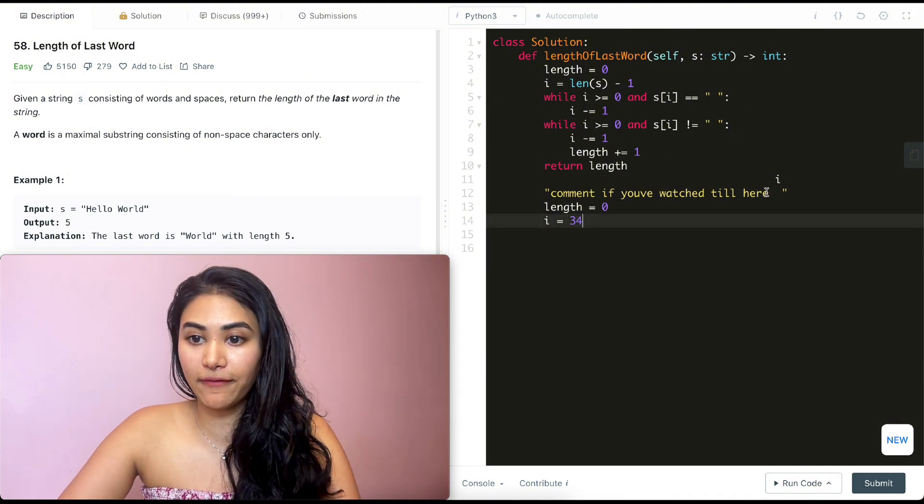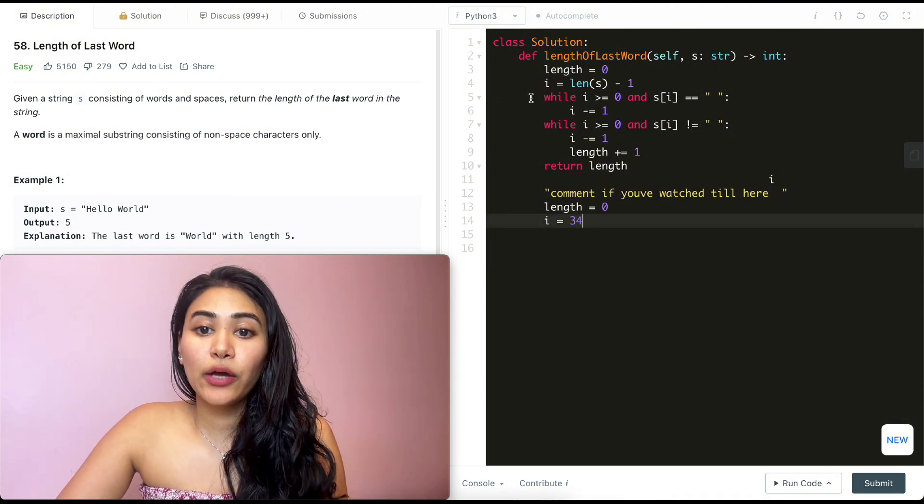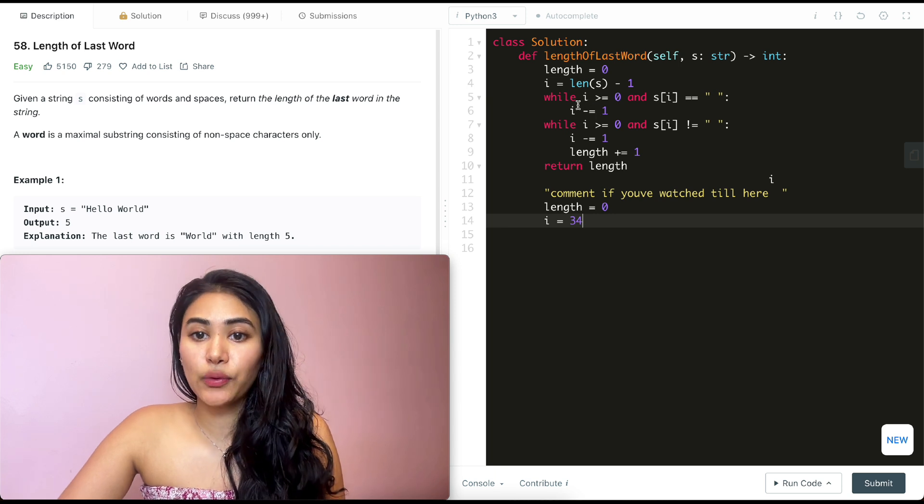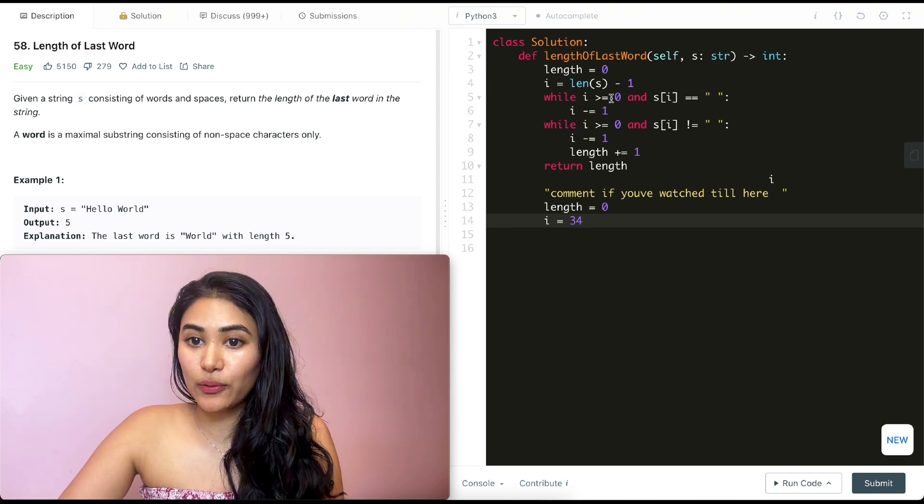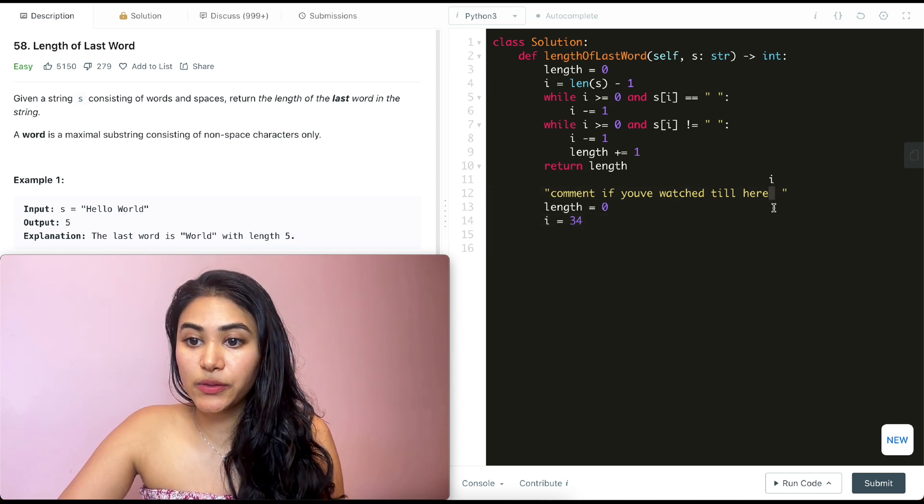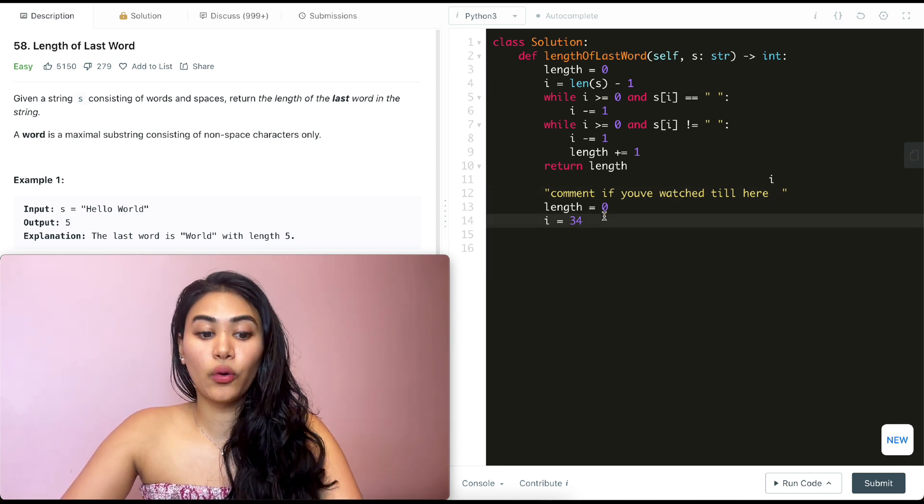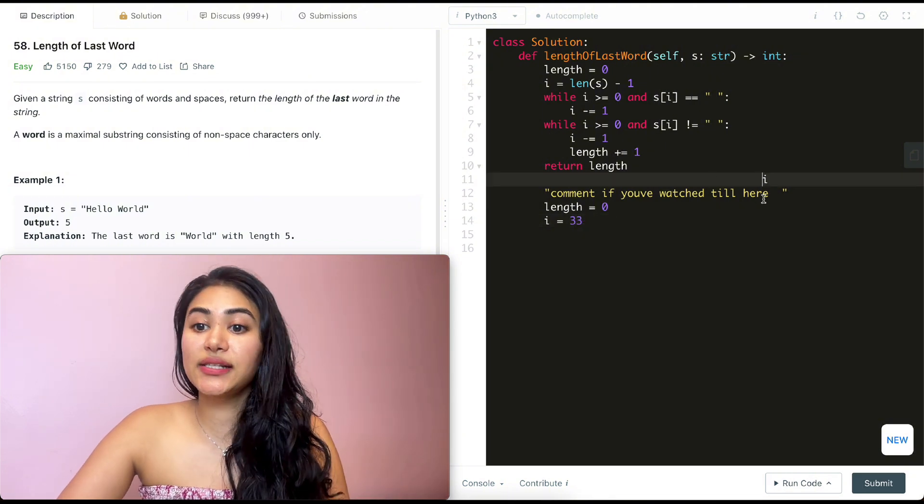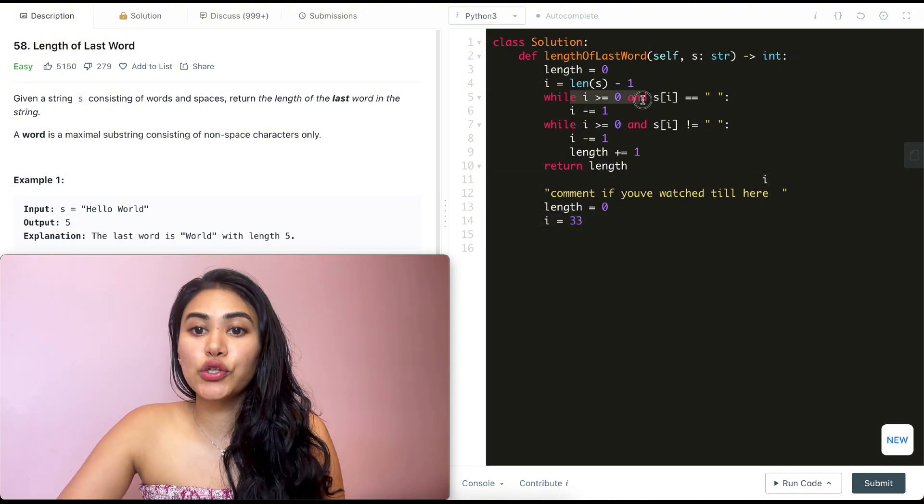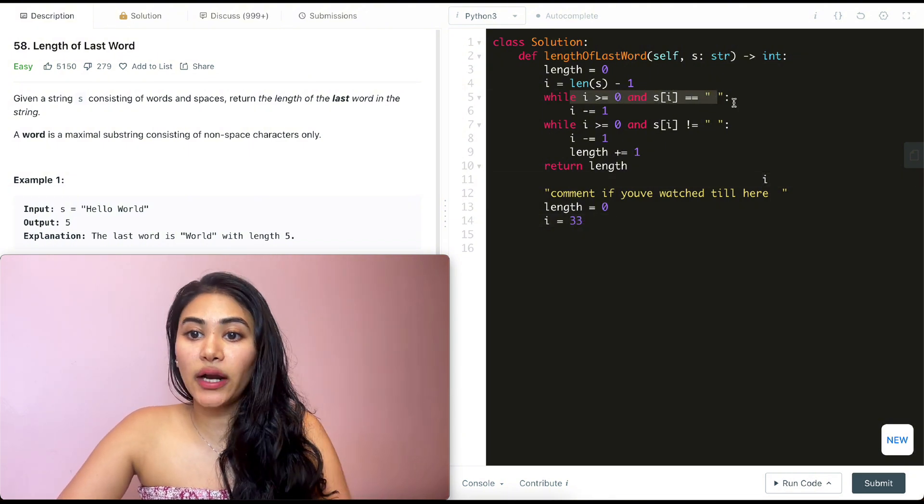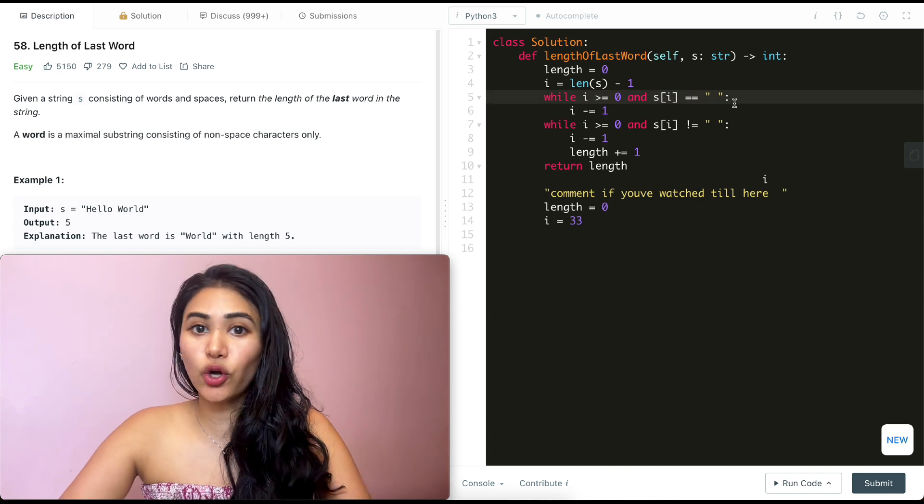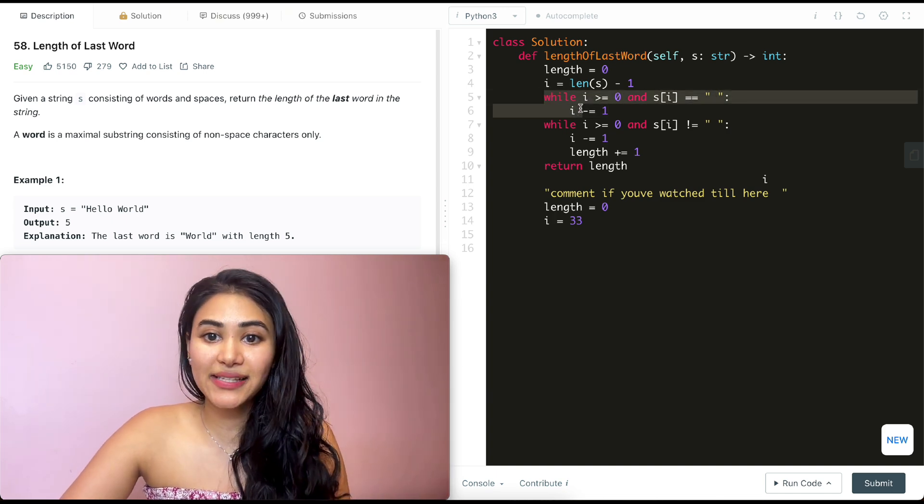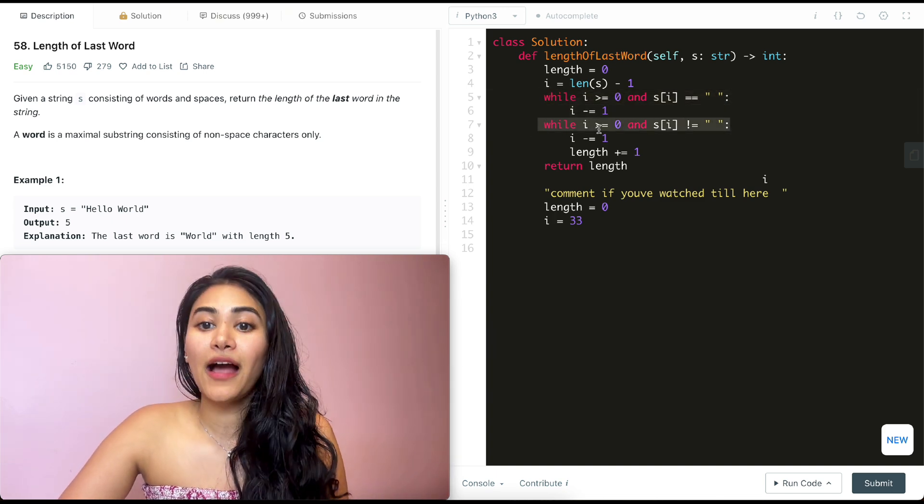So I goes to 34, move it down over here. And we go back in this while loop. So I is still greater than equal to zero and it's still at an empty space. So we move I down once again. That's at index 33 and it's no longer at a space. So while it is greater than zero, it's not at a space. So we can't go back into this while loop, which means we exit out of here and we go into here.